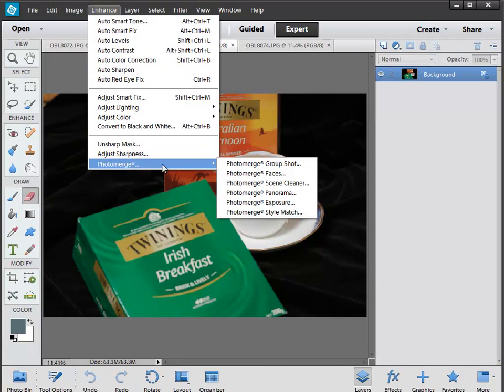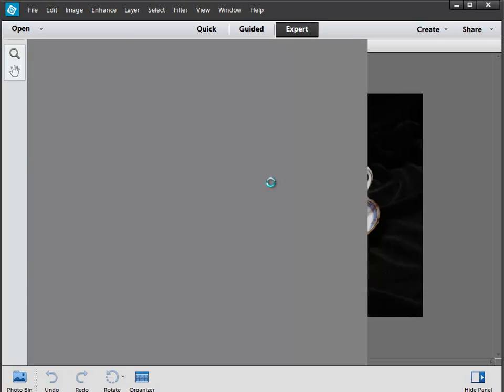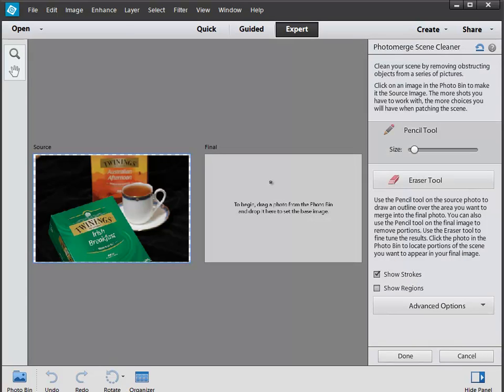So if you've shot a number of pictures and you want to do something like this and they're not in registration, i.e. you haven't used a tripod, we can actually fix them up. So let's have a look at how we do that.